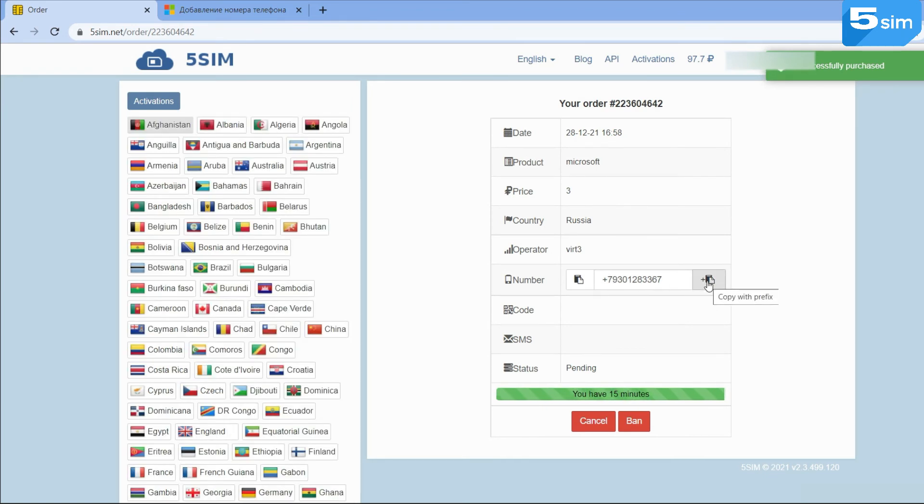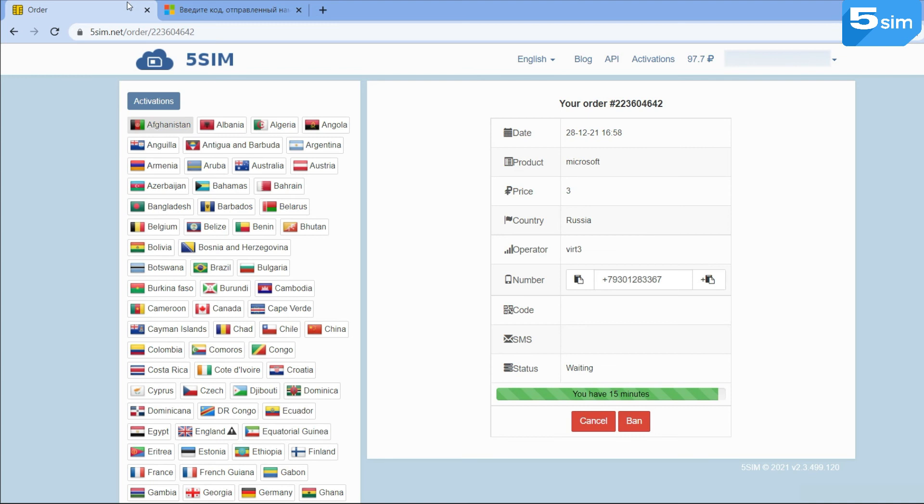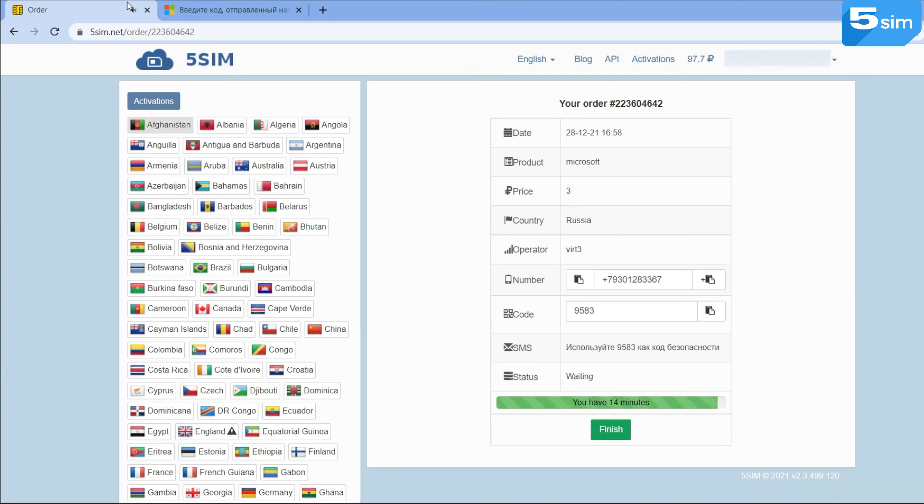The number generated by the system we use for registration. We copy and paste it into the appropriate field. You'll receive a code in the order window.